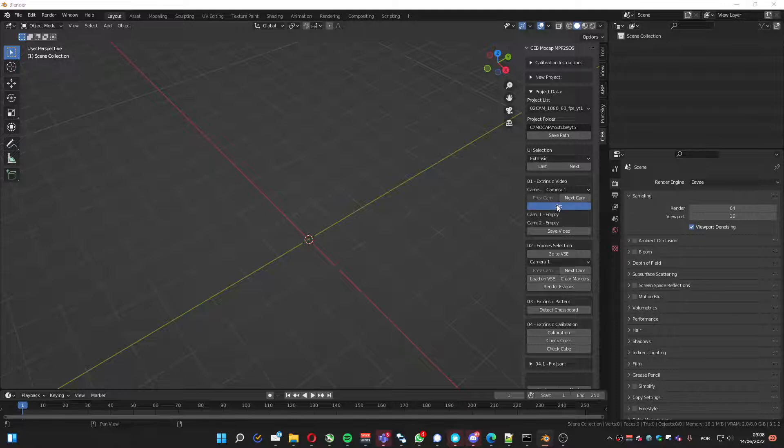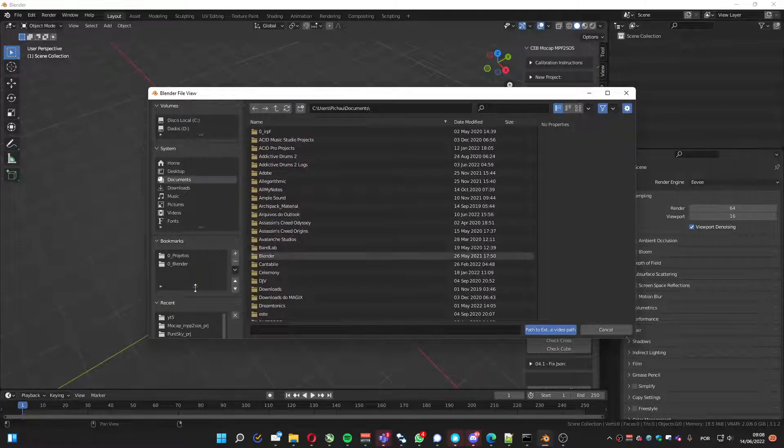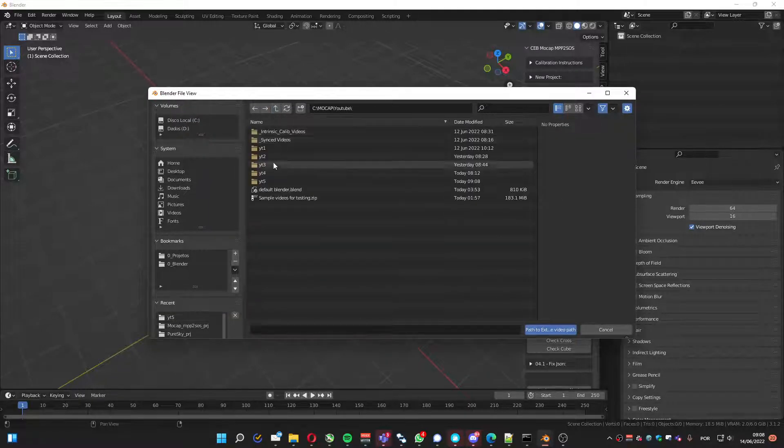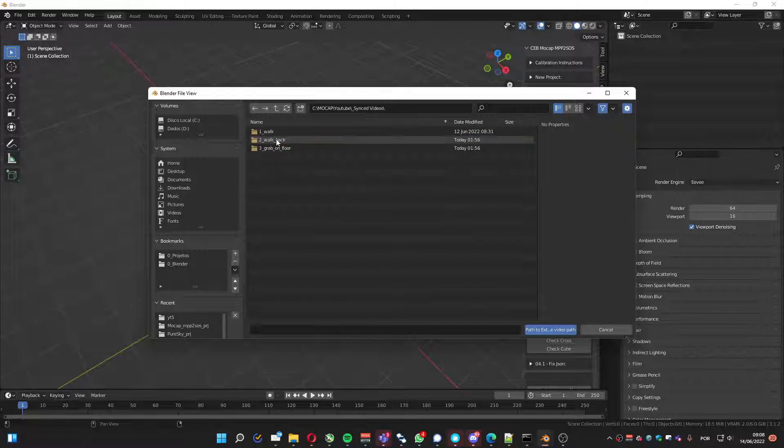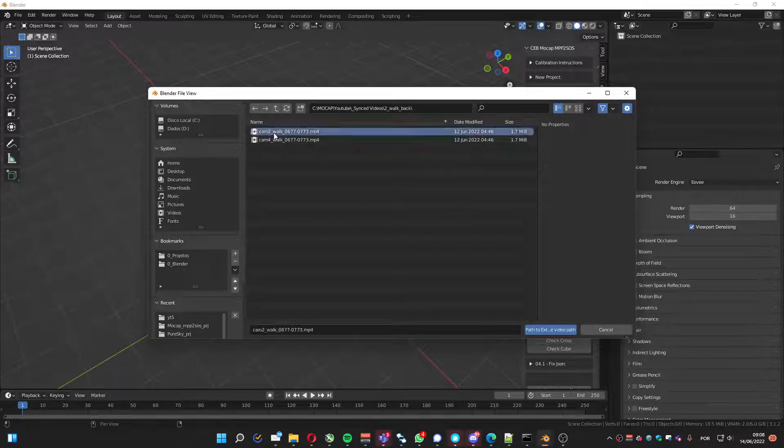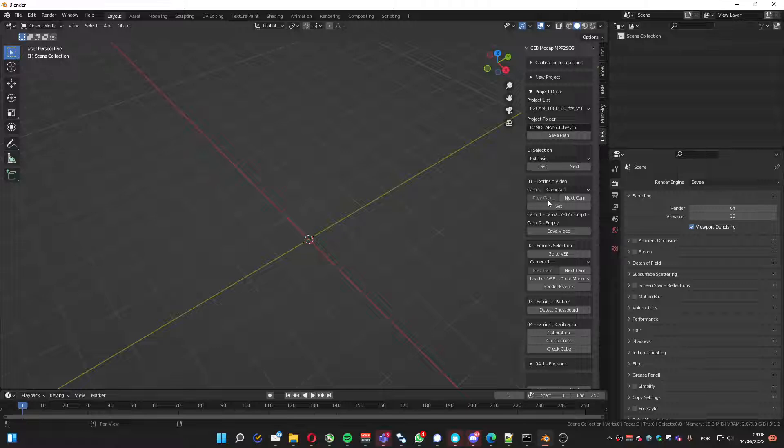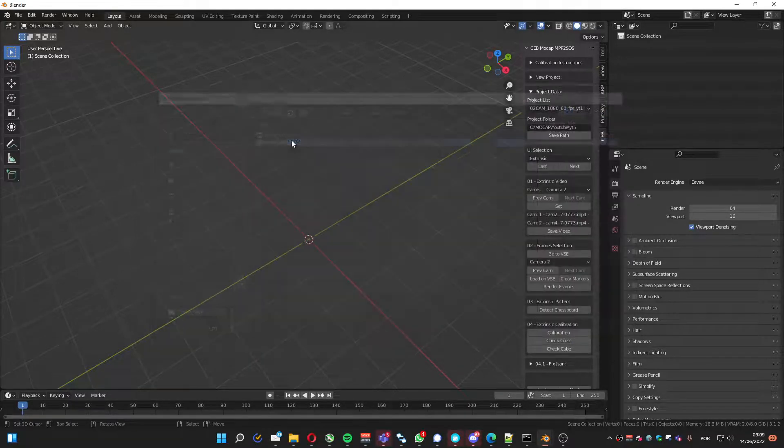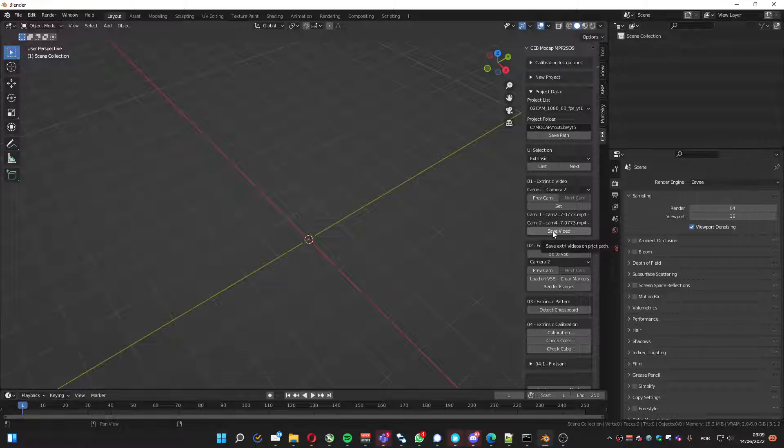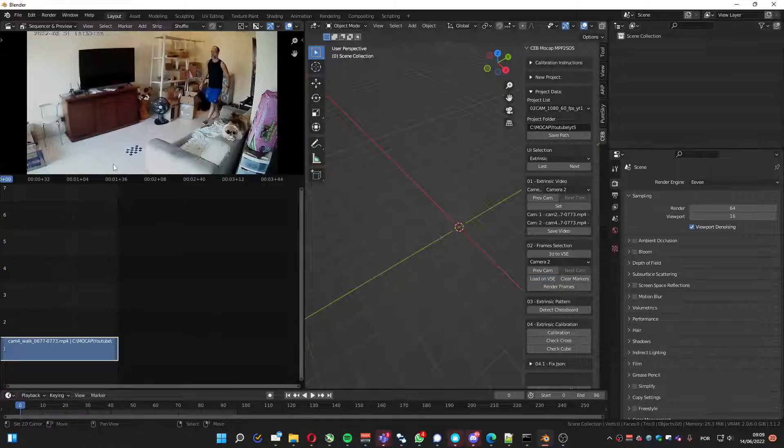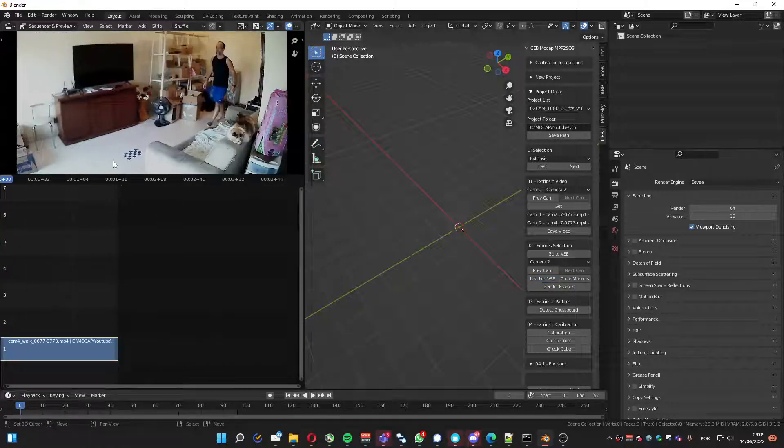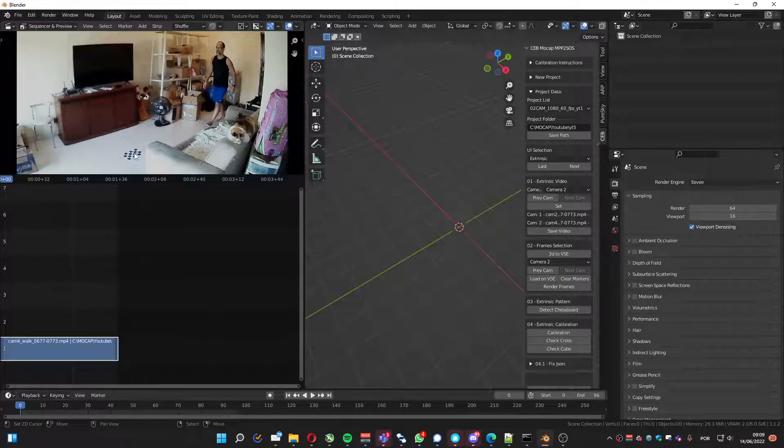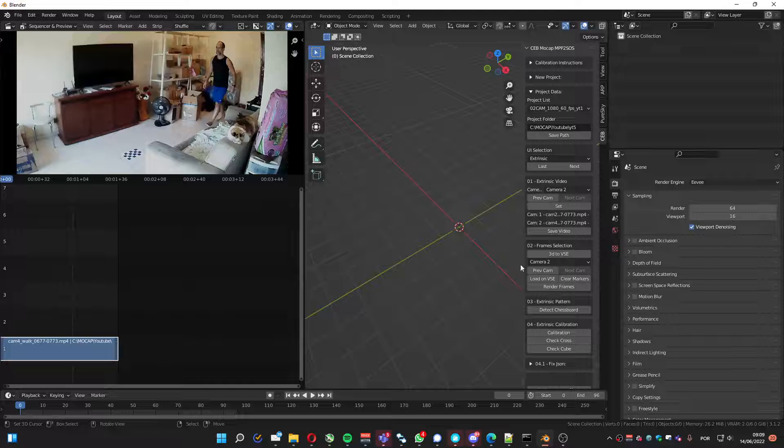Let me select camera one. This one that is short, I like to use it because it's short. Select the second camera and save video. Now we are going to load it and see where we got the chessboard.